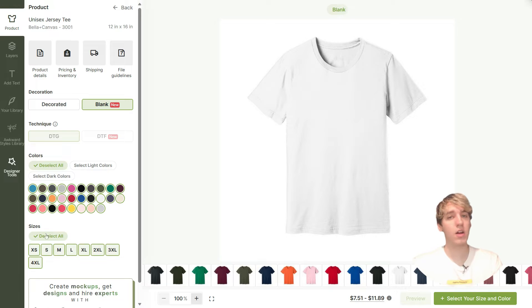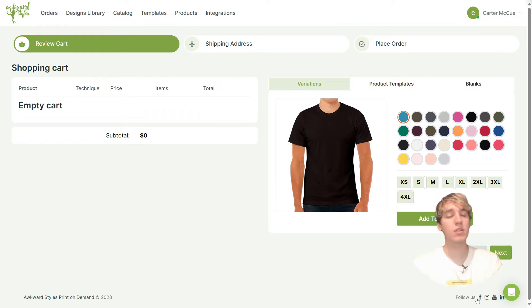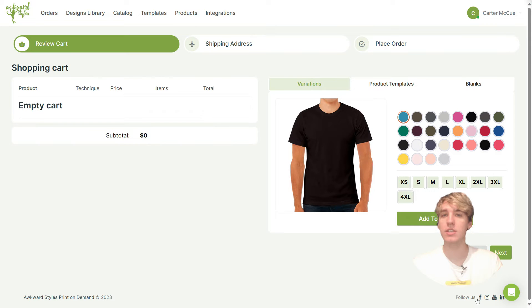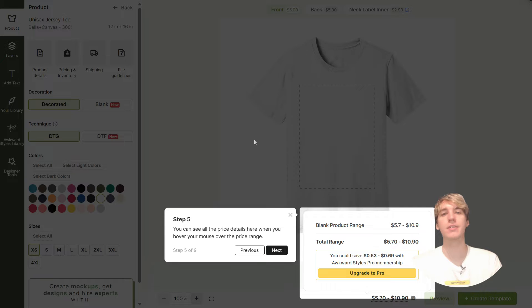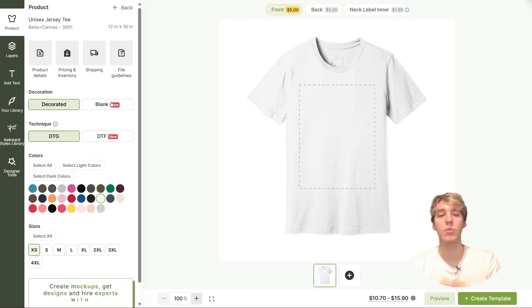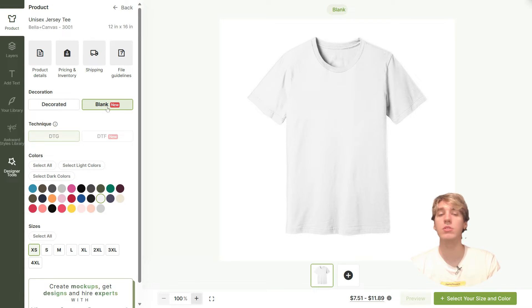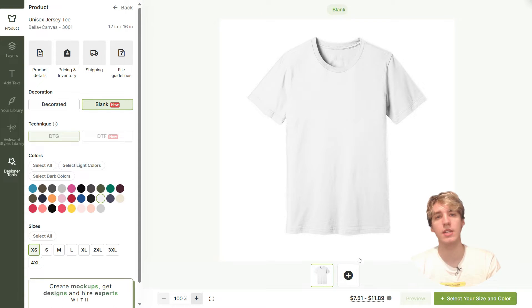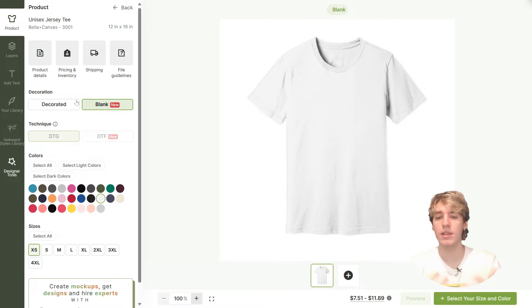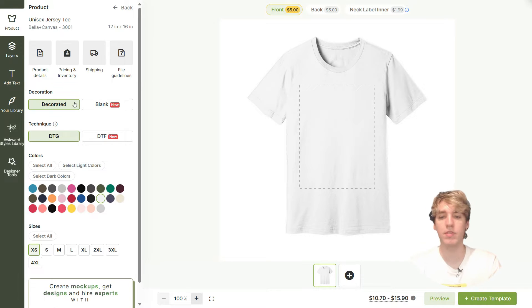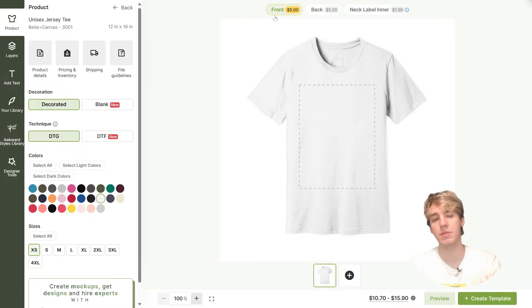Once you've selected all of your options, click on 'Select your size and color.' This will take you to the shopping cart where you can add all of your product variations. Another cool feature is that you can now see all of the price details right here in the mock-up generator when you hover your mouse over the price range.